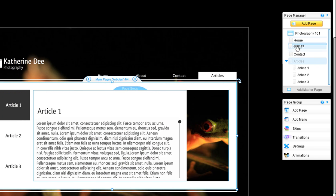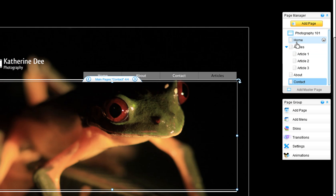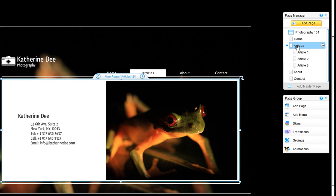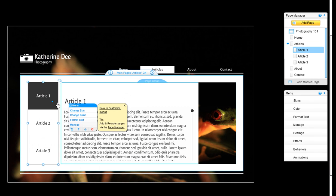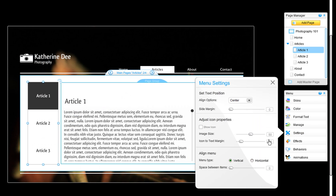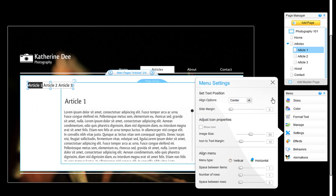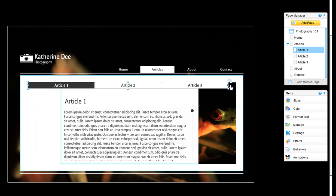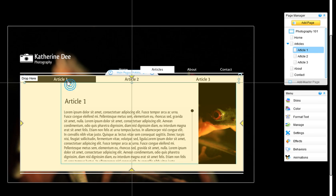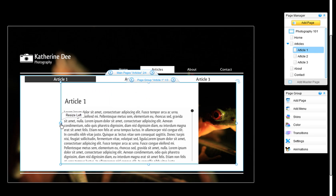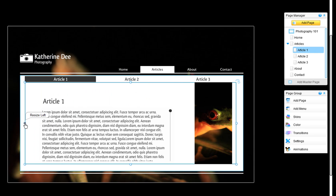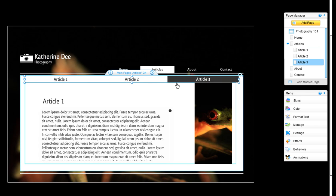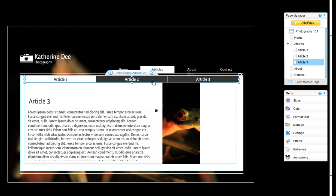You can move this new page anywhere in your site by dragging and dropping it in your page manager. Now you can customize the menu. Move it to the top so it rests under your site's main menu. And you can see you now have clean-looking sub-pages, complete with its own menu.